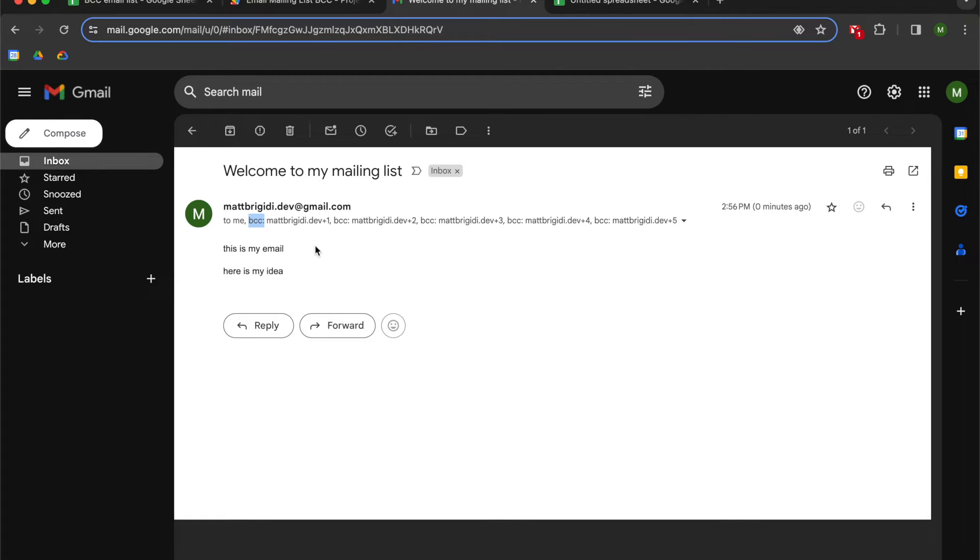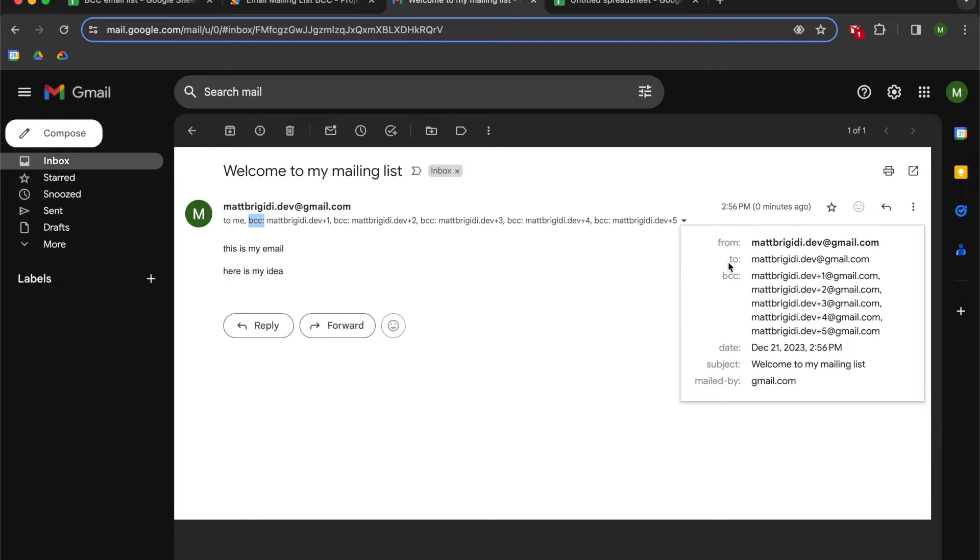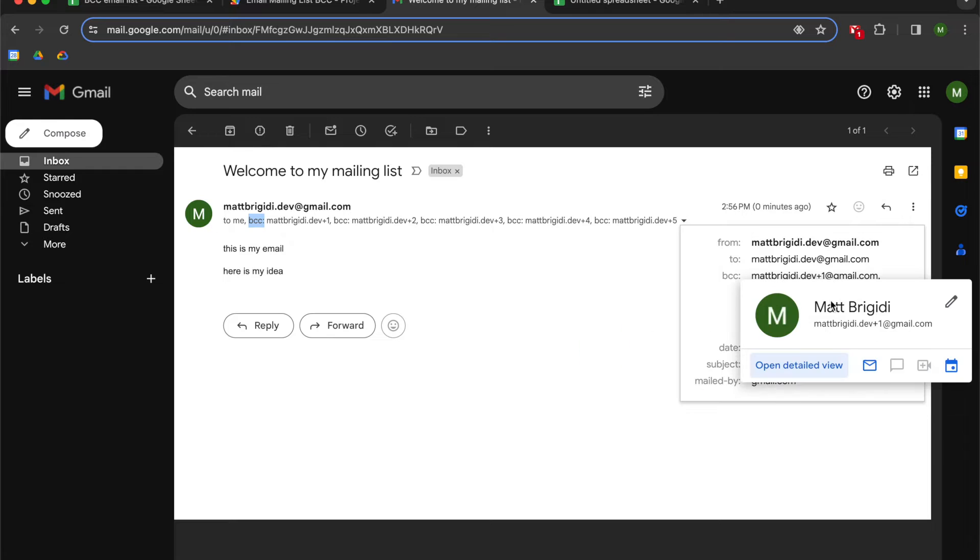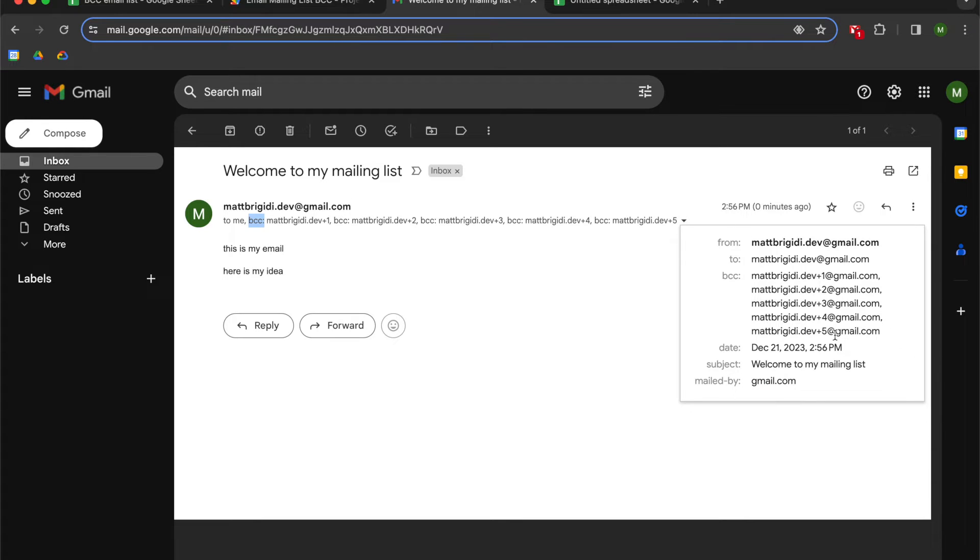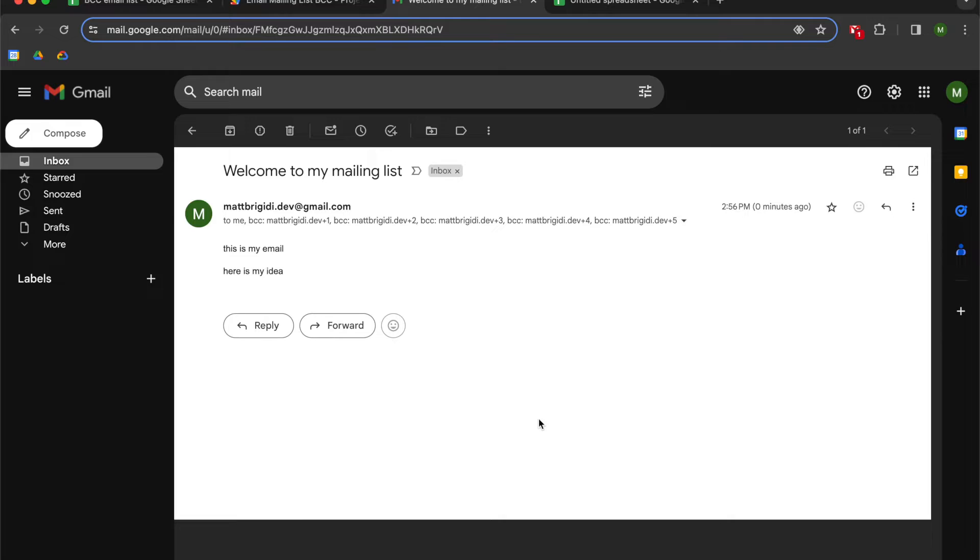So BCC is a way for you to have a mailing list where the addresses are not available to others. You will get to see them as you can see here where I've sent it to my email address and then I have five aliases on BCC. That means that email address 2 can't see email address 1, so on and so forth.